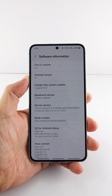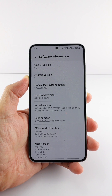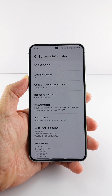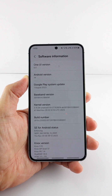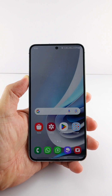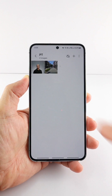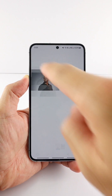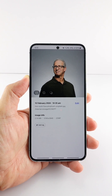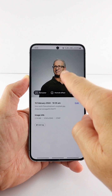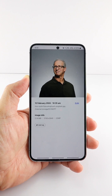If you have upgraded your Galaxy phone to run One UI 6.0, you might wonder where the 'Add Portrait Effect' option in the Gallery app is. Open the Gallery app, pick a photo of people, and then swipe up or tap the 'i' button to see the Add Portrait Effect option.